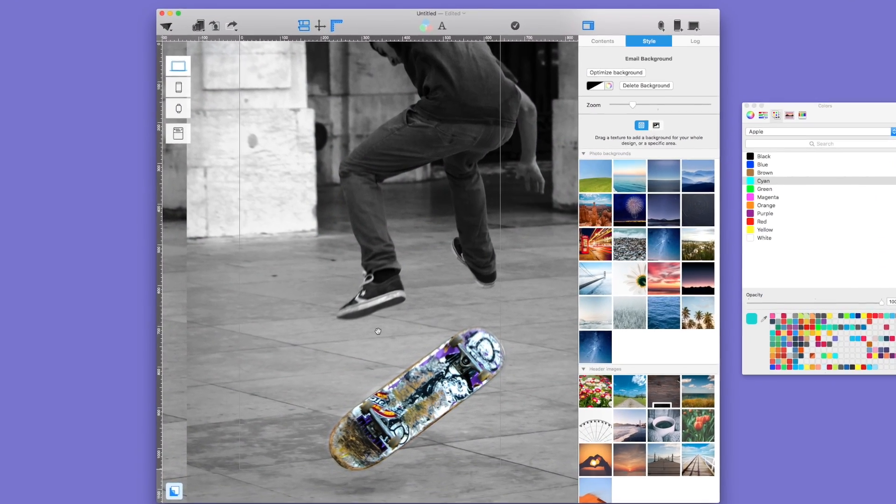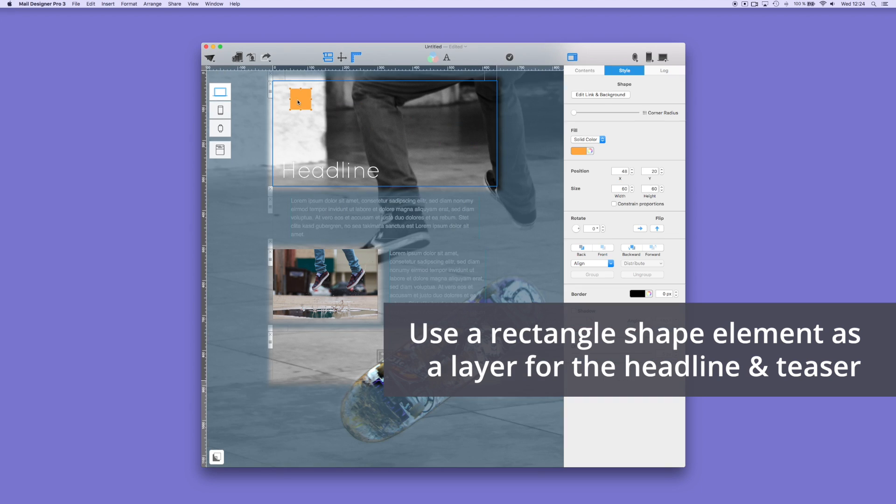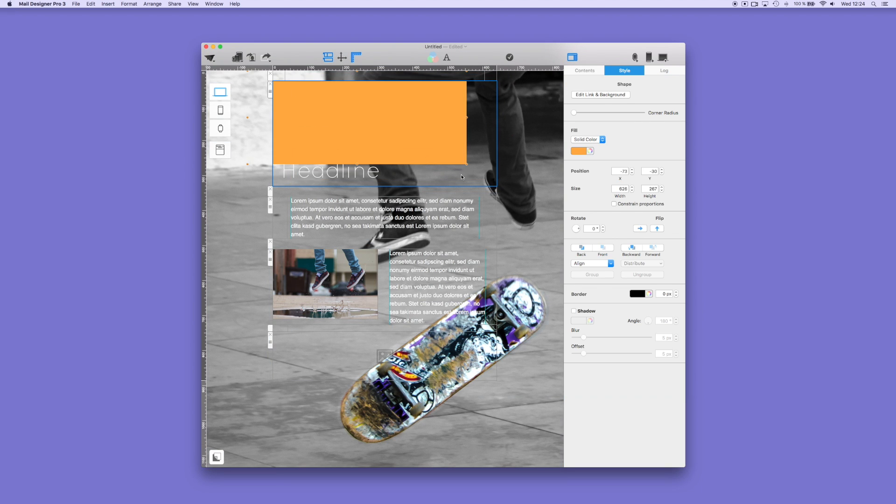You can also add graphic elements. We have a collection of pre-made basic shapes, buttons, attention grabbers, social media buttons, and many others. You can add graphic elements by dragging directly to your text.